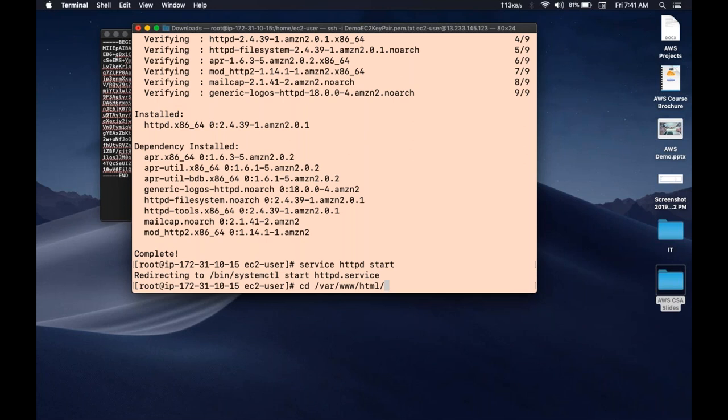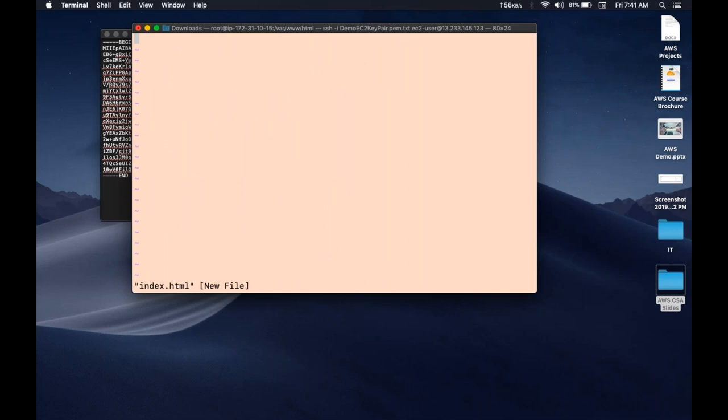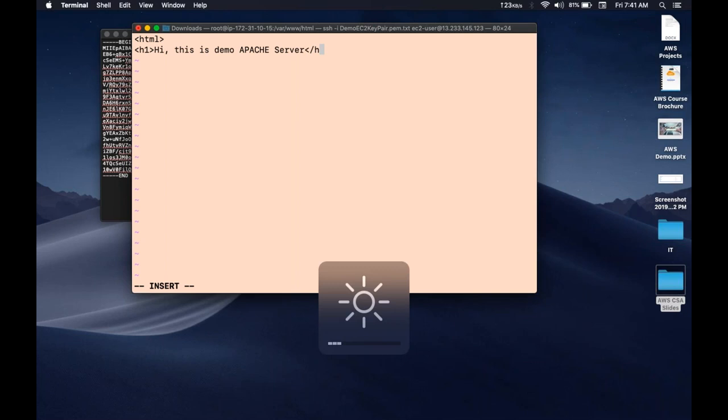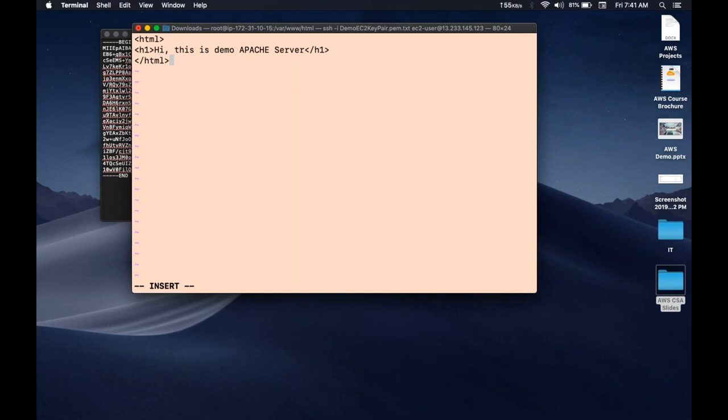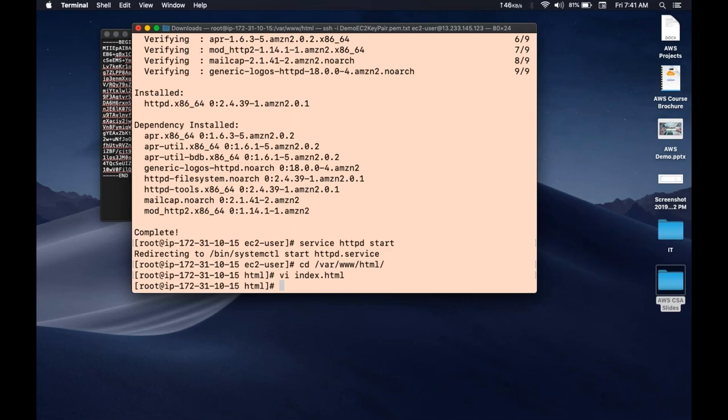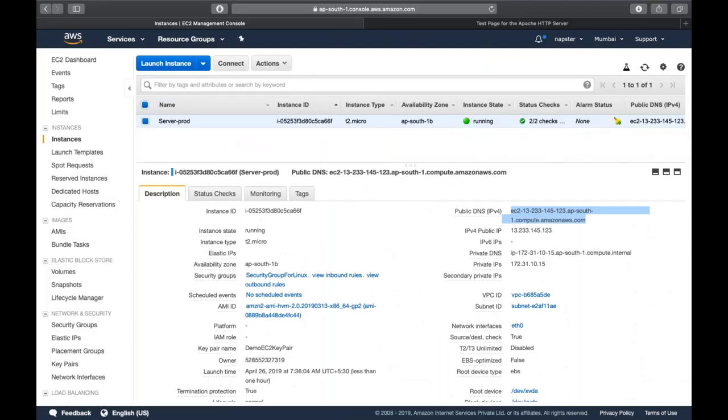I'll create an index.html file in the web root directory and write a basic HTML page: 'Hi, this is demo Apache server.' After saving and refreshing the browser, you get the message 'Hi, this is demo Apache server.' You can try the same DNS link in your browser.